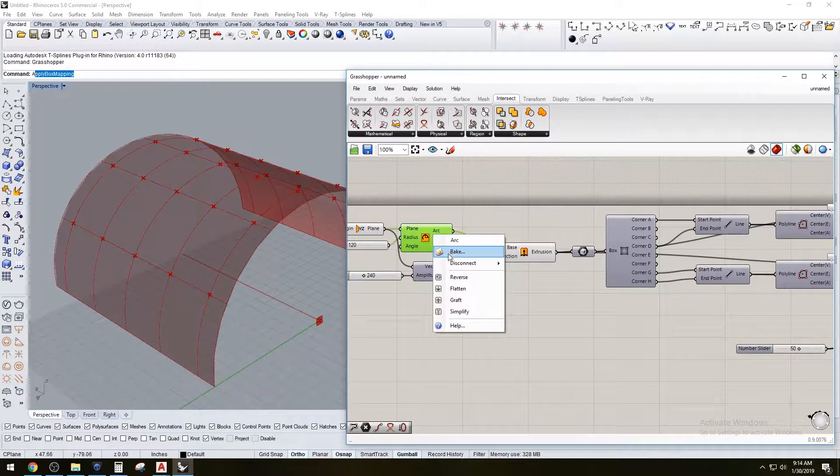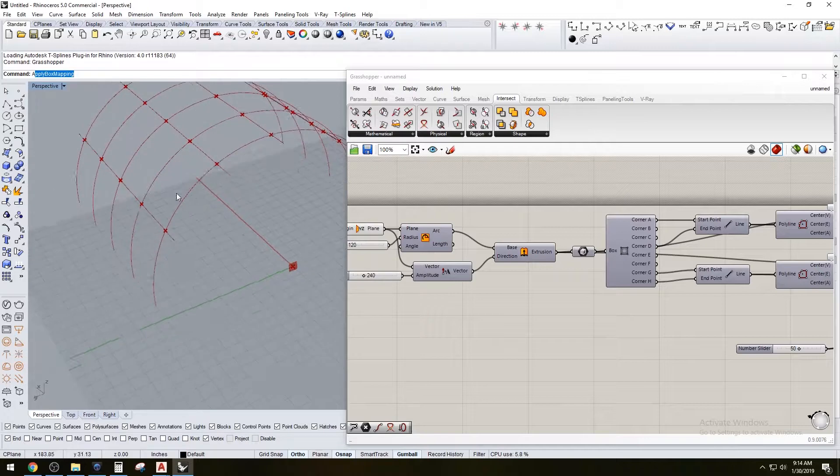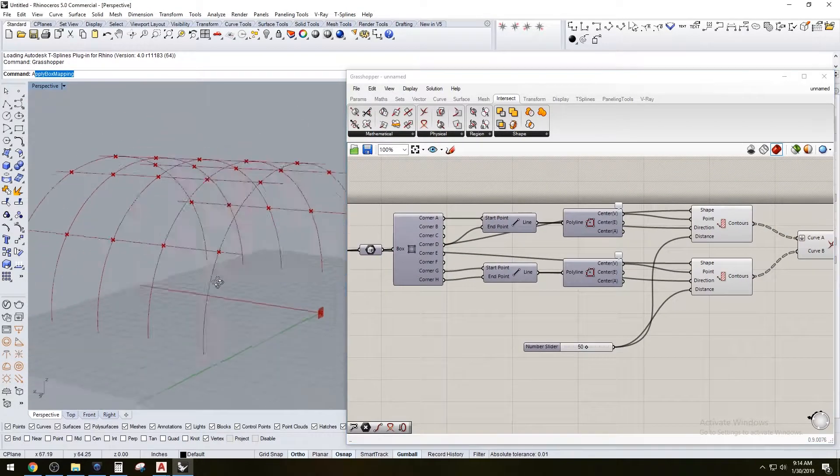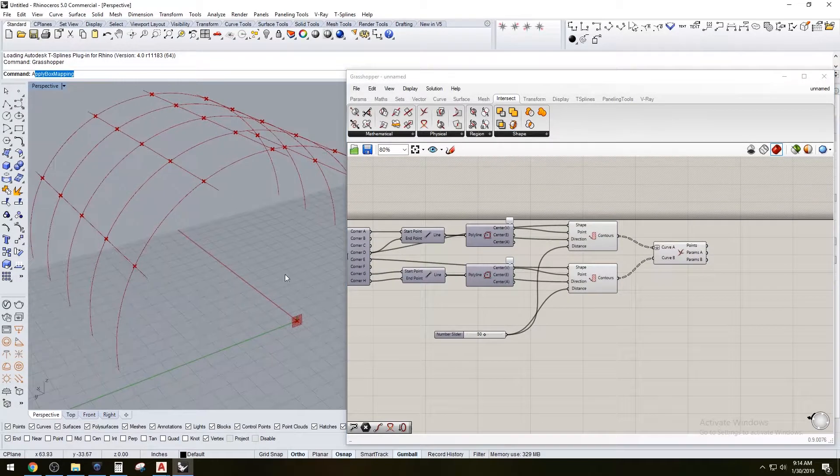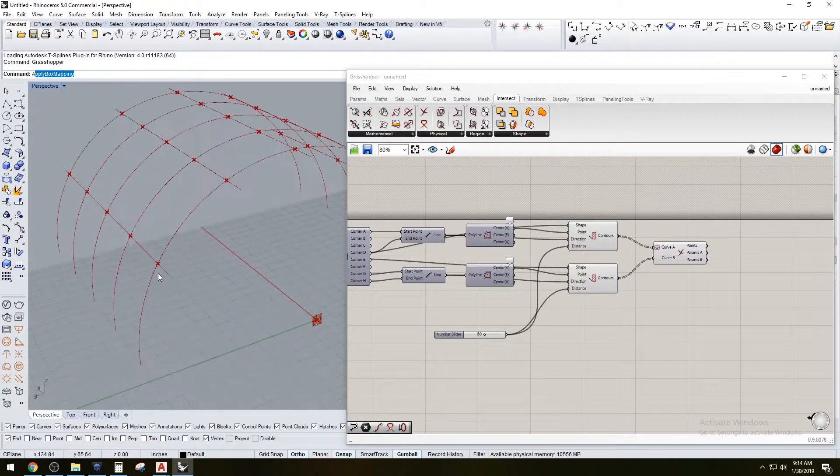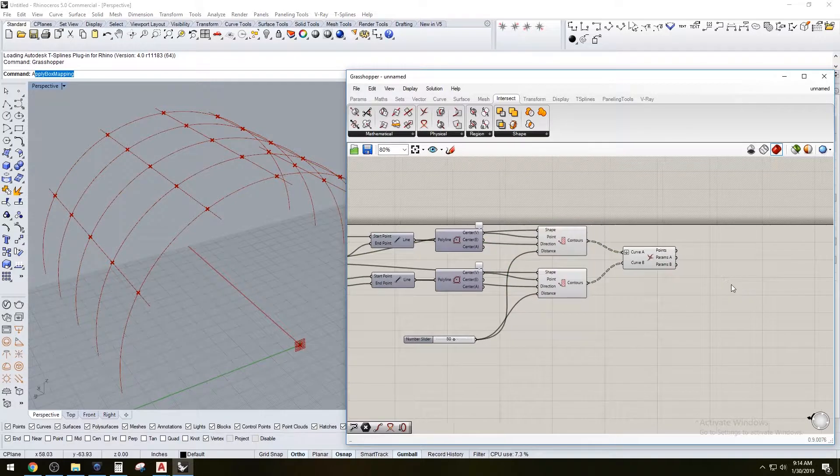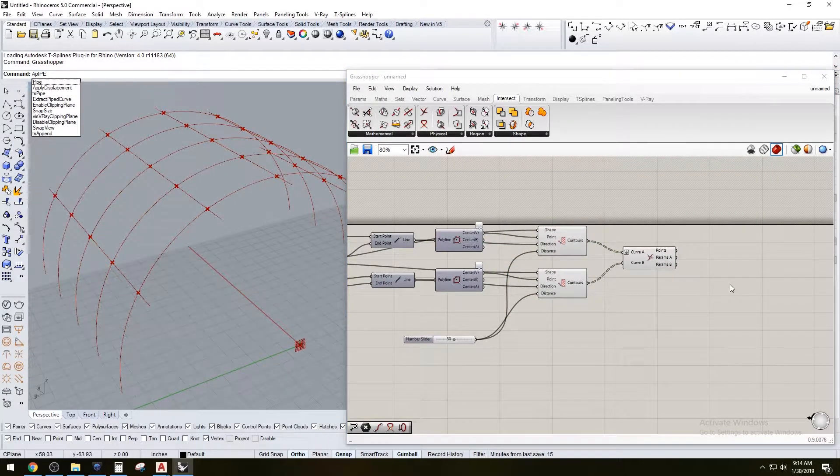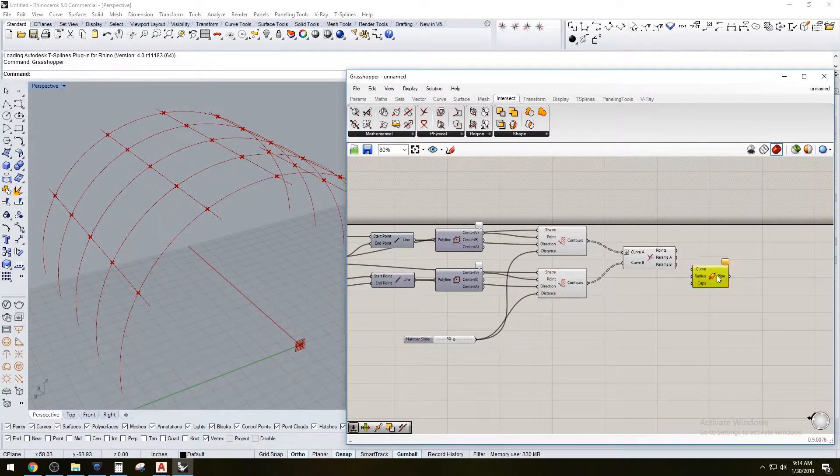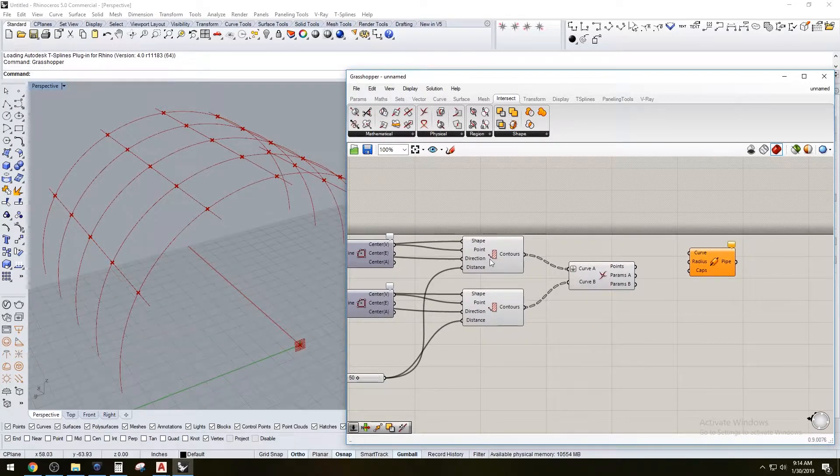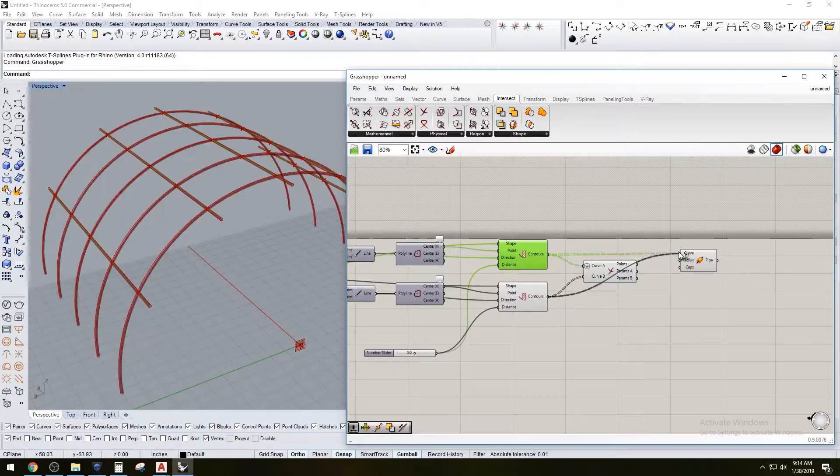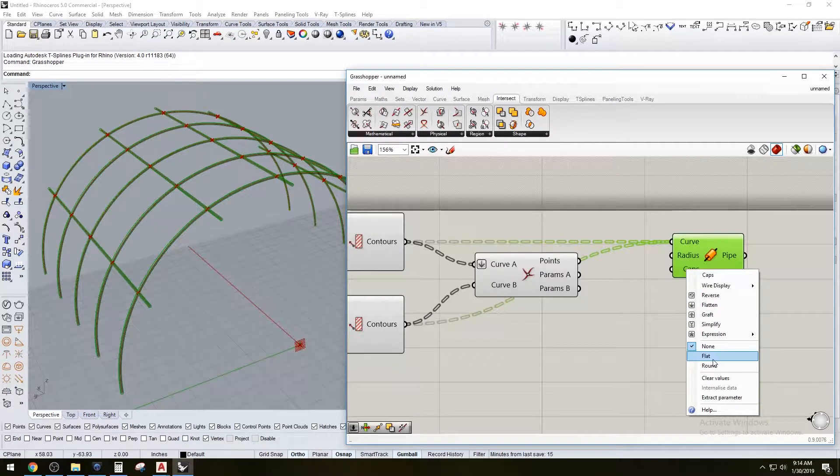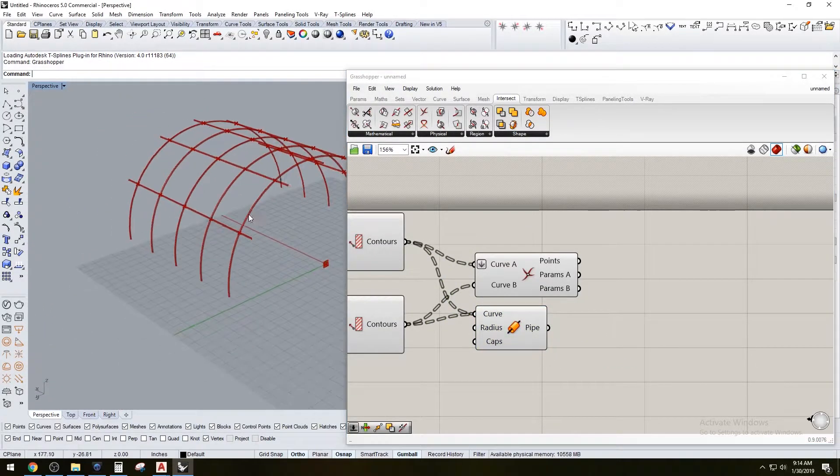We can also hide this extrusion here and have the basic structure of the design you have. So from here, what we want to do is create the thickness of the structure, which we're just going to do basic pipe. And with this pipe, we just go ahead and take both of these contours and plug them right in. And so if we go here to flat caps, that'll be kind of the quickest way of creating the initial structure.